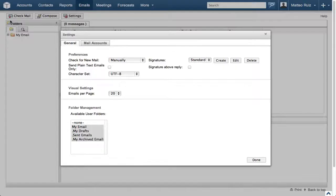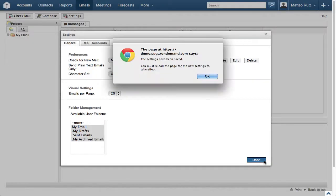You will see a notification to reload the page for the new settings to take effect. Click OK when prompted.